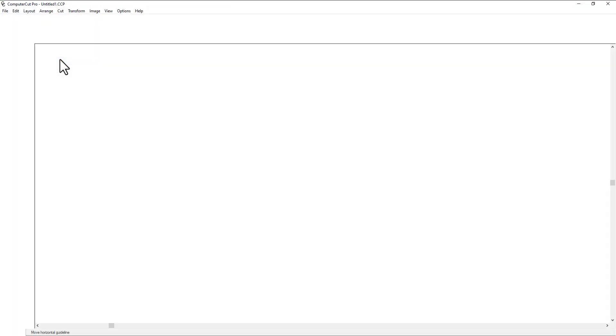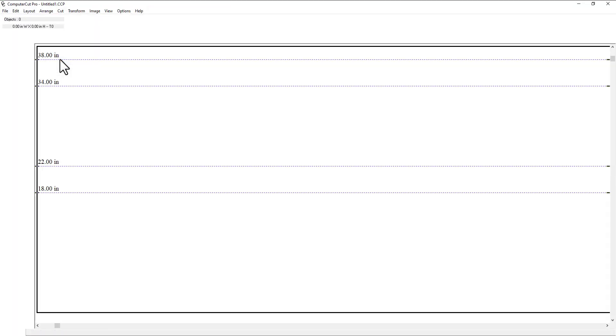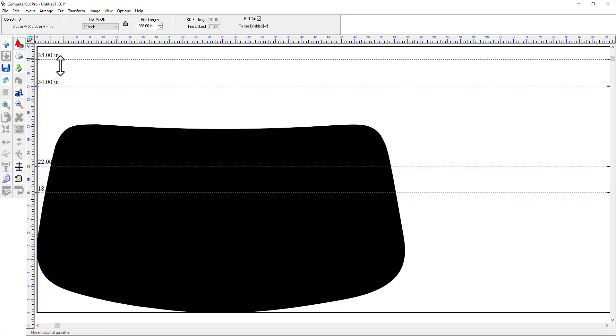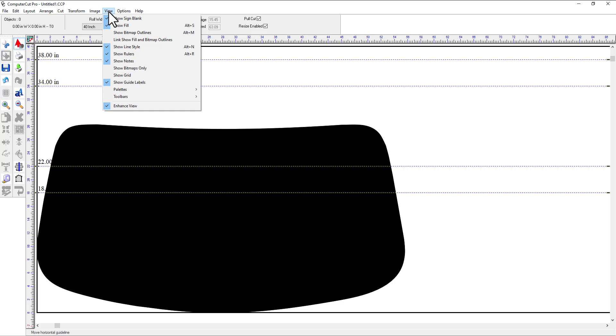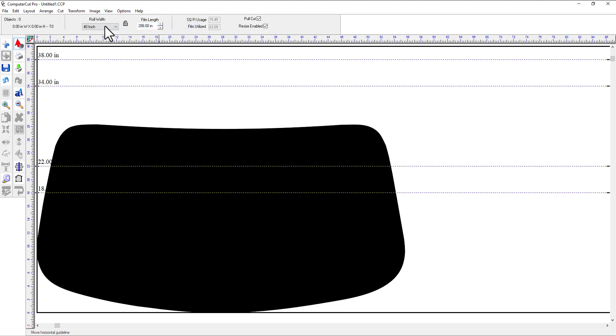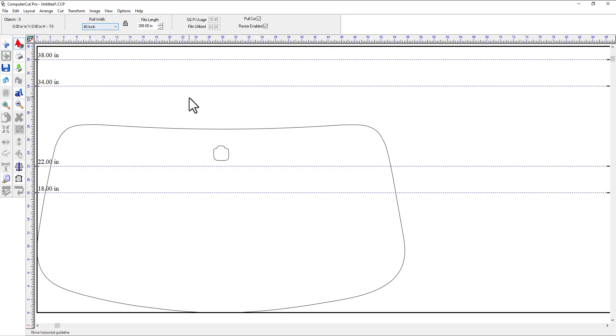And then you hit the cut button and it pulls it into the cut window. And it defaults to a solid, but if you want to default to line art, all you do is just go to view, show fill and now you have the line art. So now you have the cutout for the mirror in with the windshield.